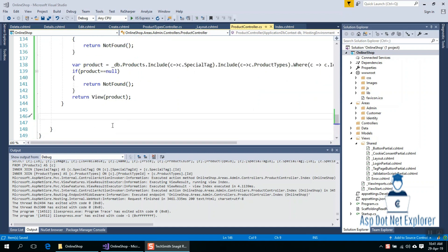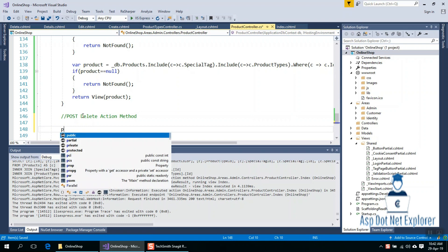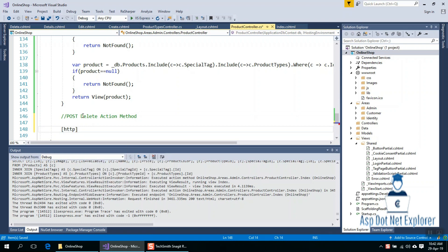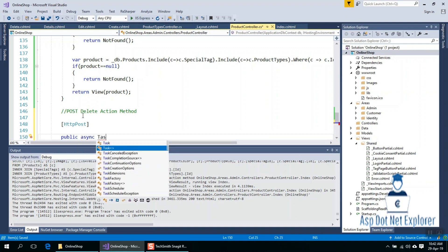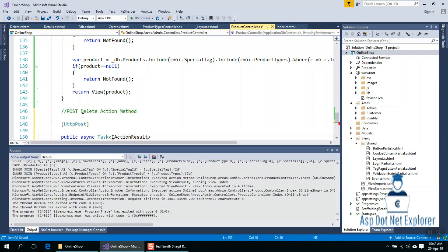Let's write a post delete method. The method signature is: async Task IActionResult Delete.